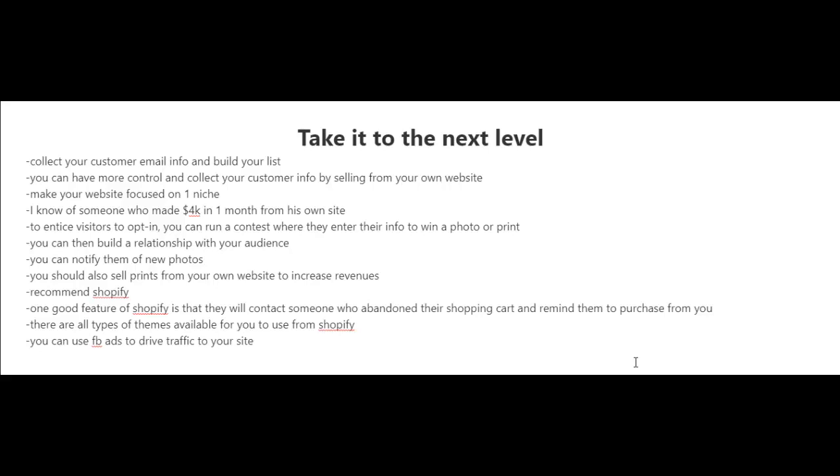relationship with your audience and you're going to get repeat sales in the future. You see, when people buy your photos from stock photography websites, you don't collect their information, so it's not like you can tap them on the shoulder in